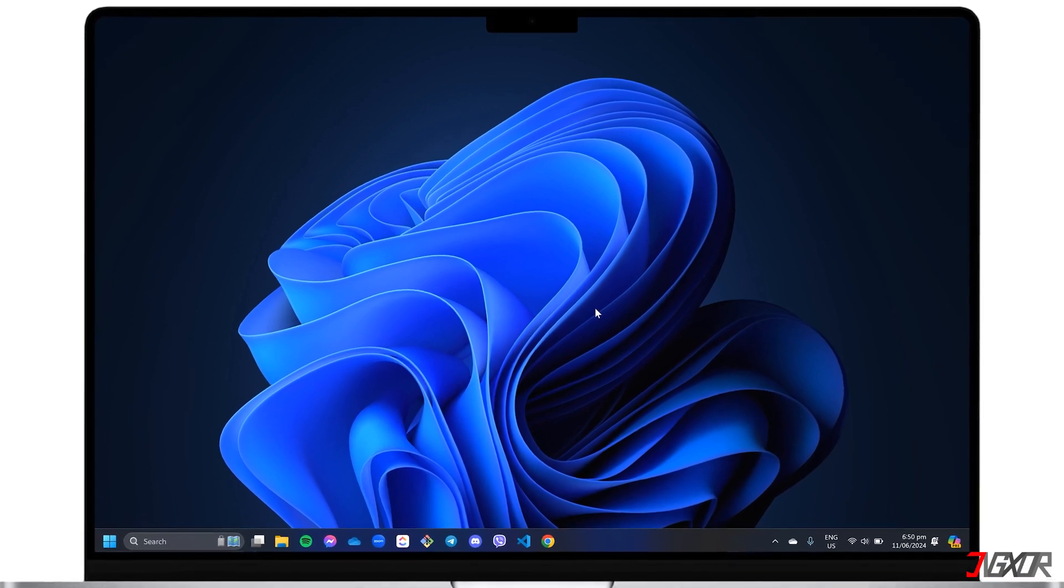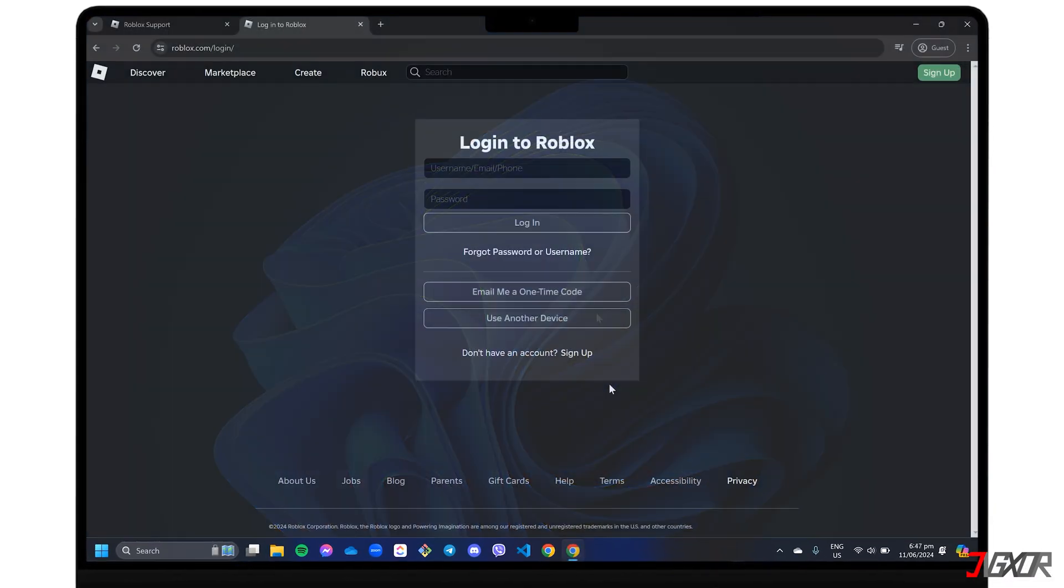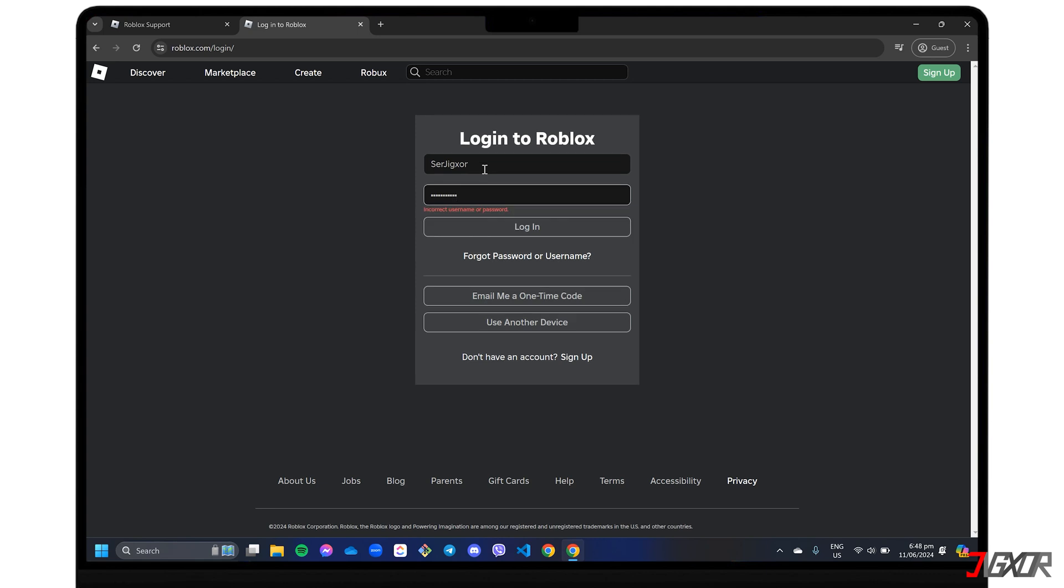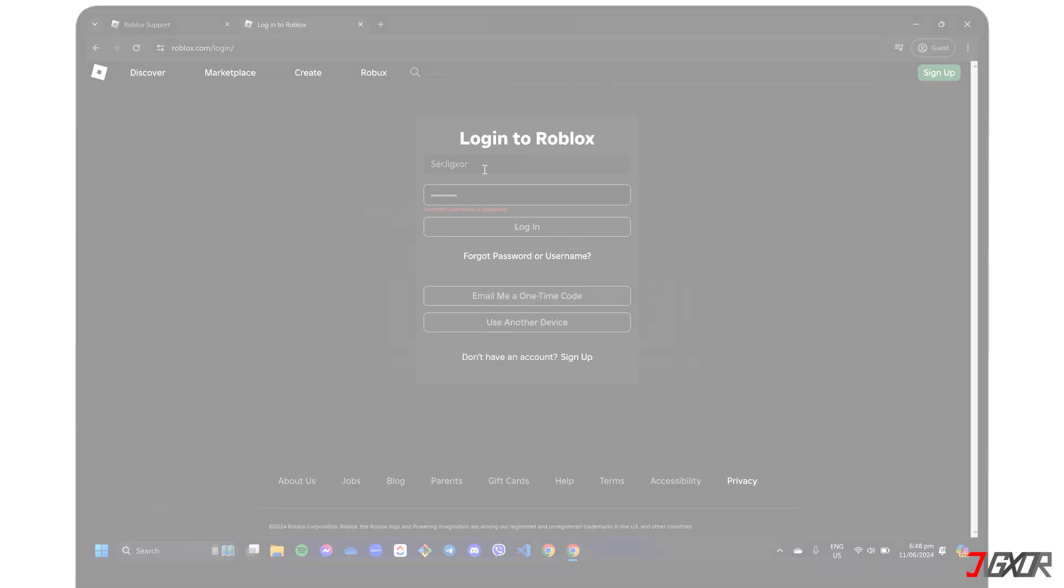Hey, what's up? Jigzer here. Do you have a suspicion that your device is at risk and that your Roblox account has been hacked? In this video, I will show you a few things that you can do to get your hacked Roblox account back. Let's go!